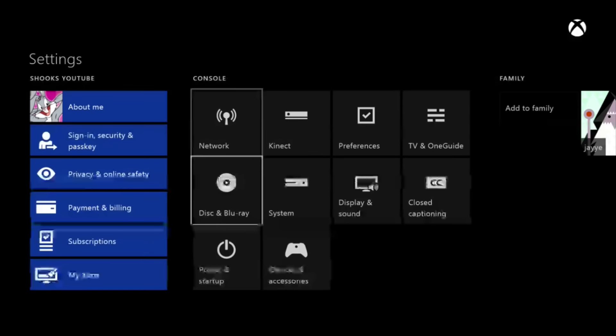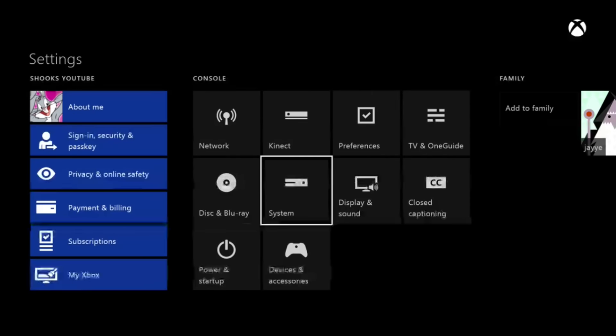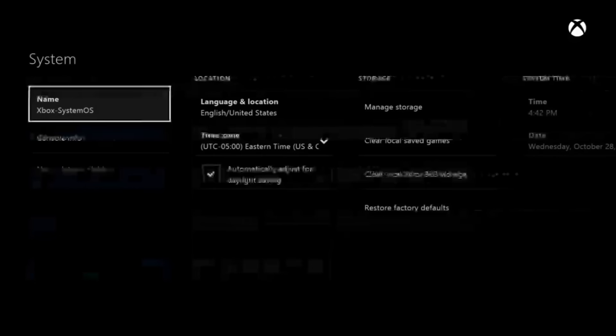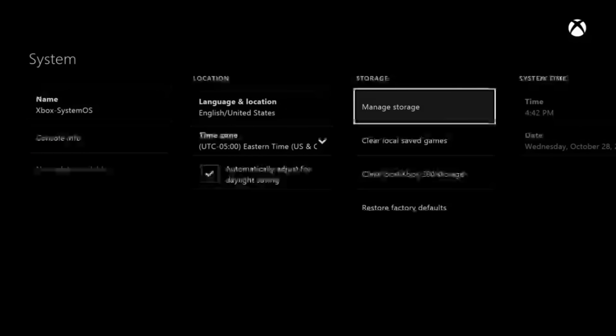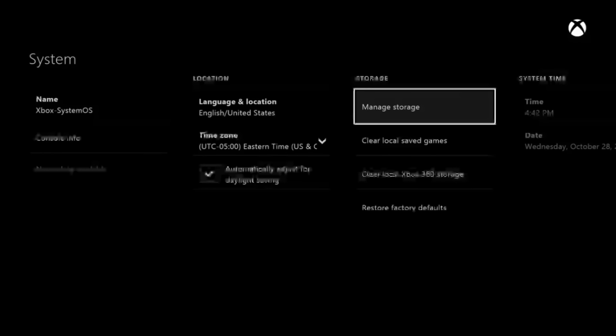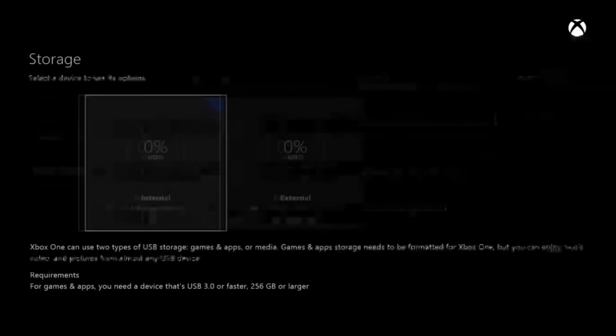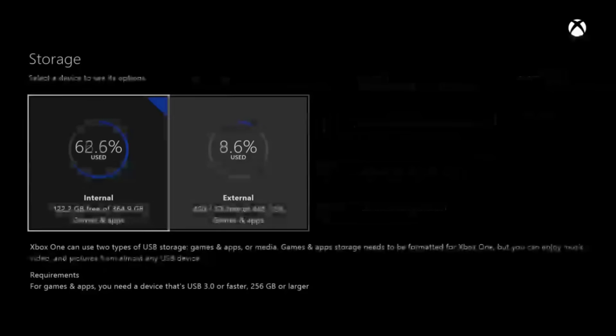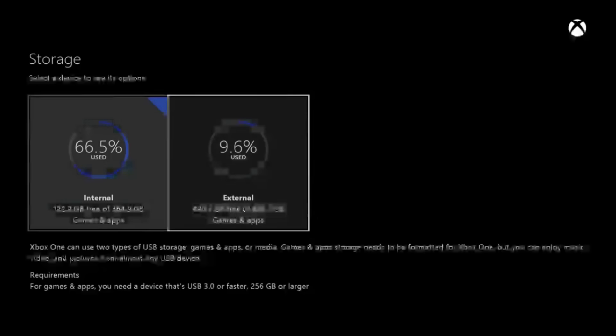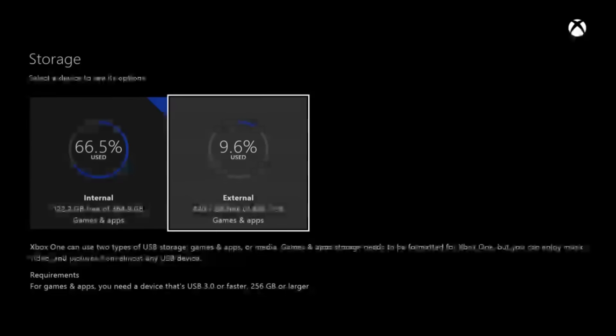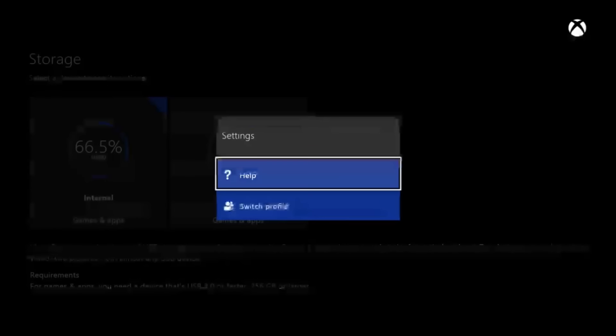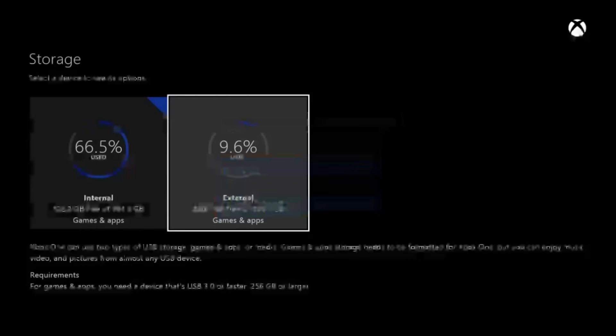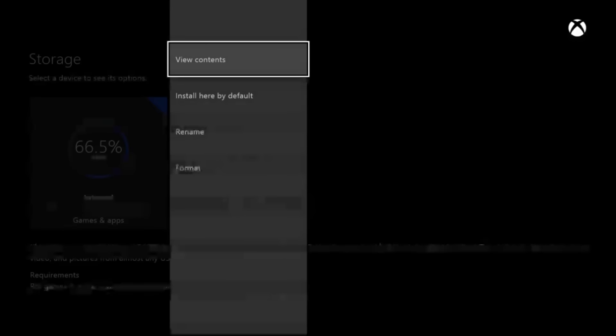I'm about to teach you how to do this. Go to Settings, then go to System, then go to Manage Storage. Now press A on Manage Storage. You're going to see both. Now once you see both, here's what's going to happen when you plug it in for the first time.